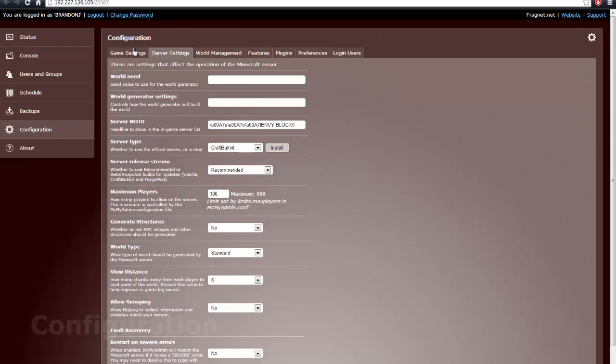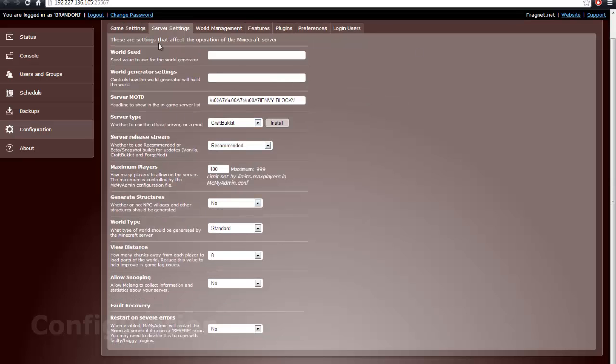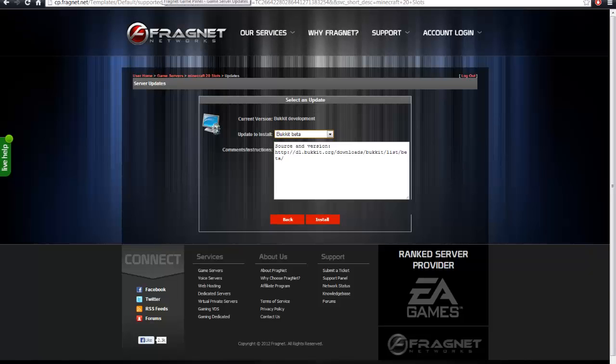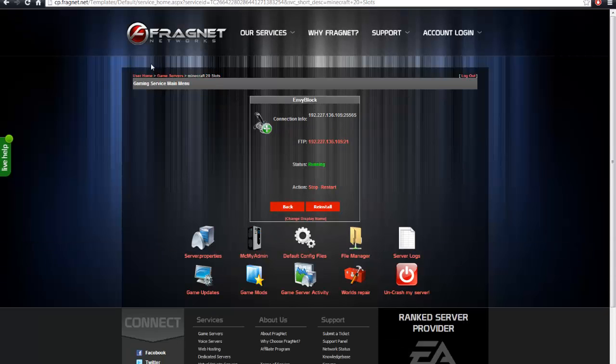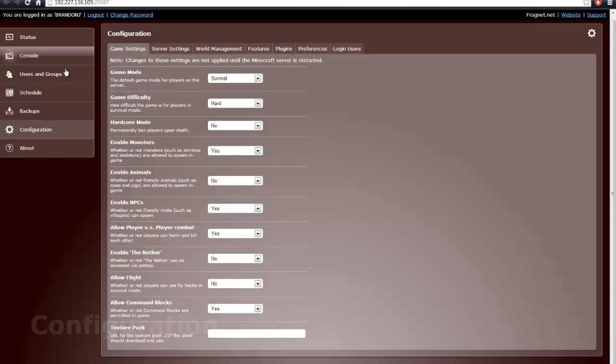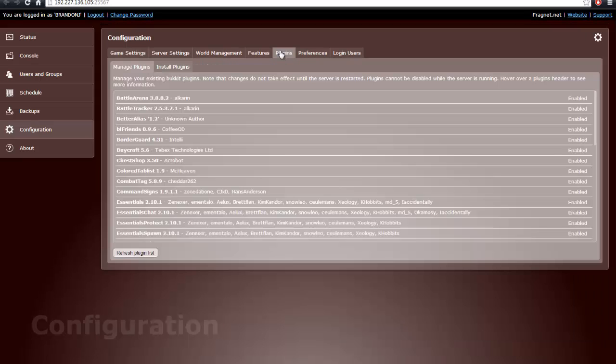Alright, go ahead and easily set up all your preferences through here, as you can see through MCMyAdmin. And then, what you want to do if you're using Bukkit, you can do this two ways. I suggest the second way, but it's more of a hassle.